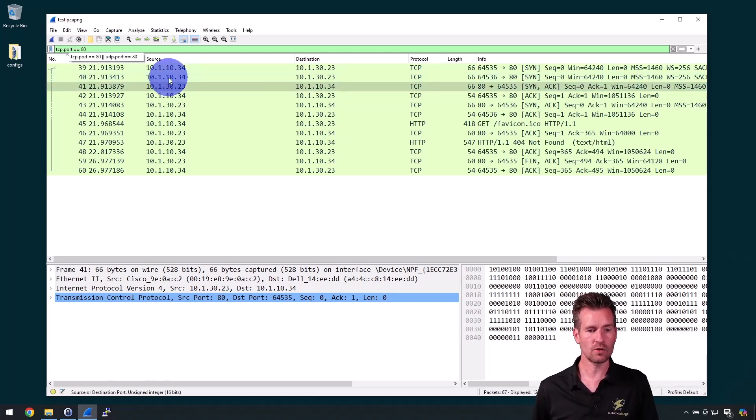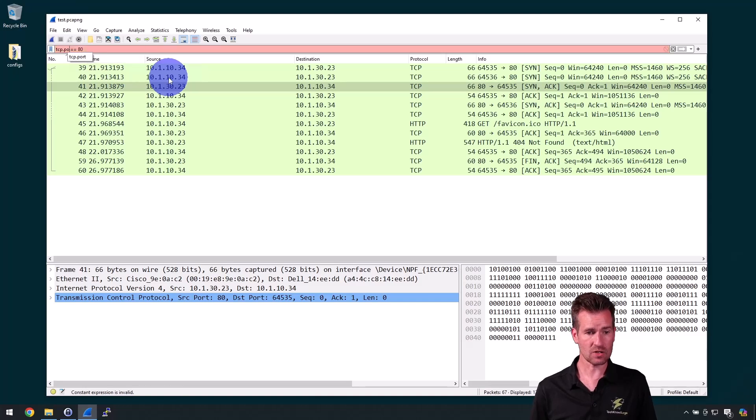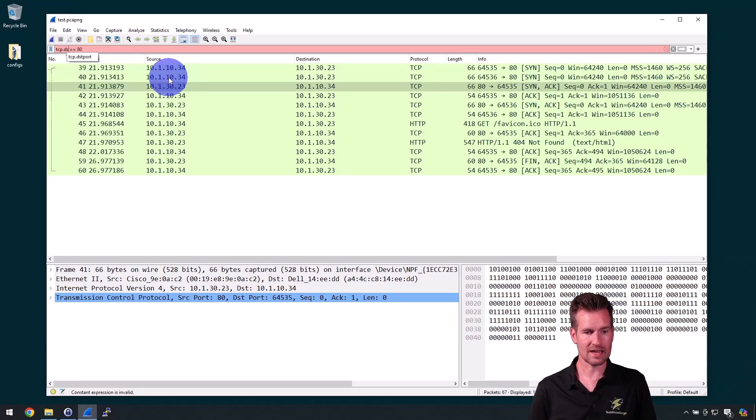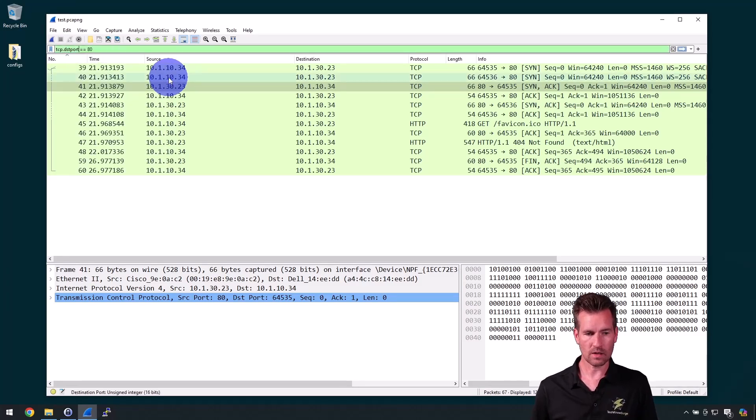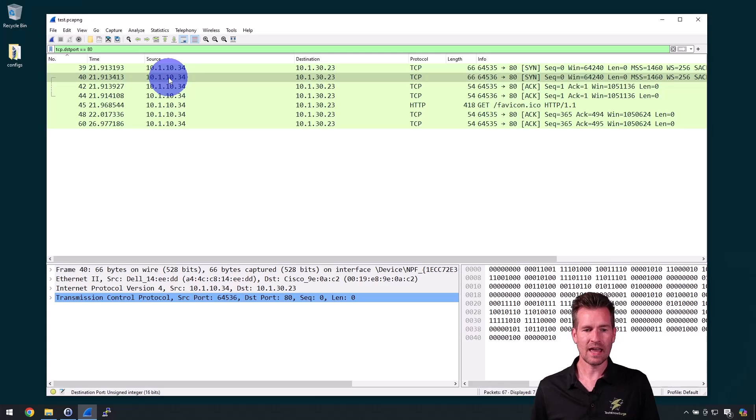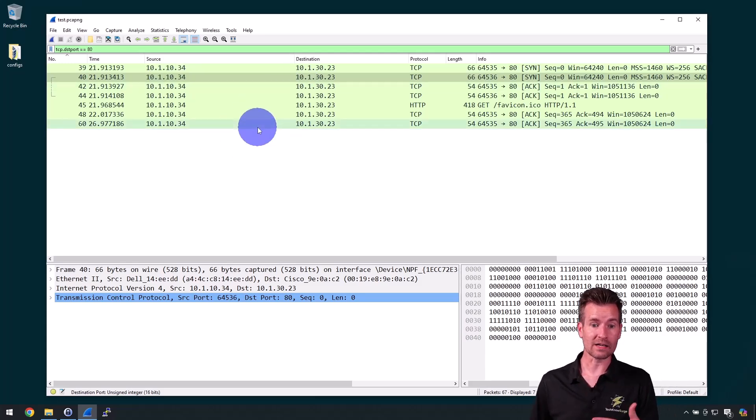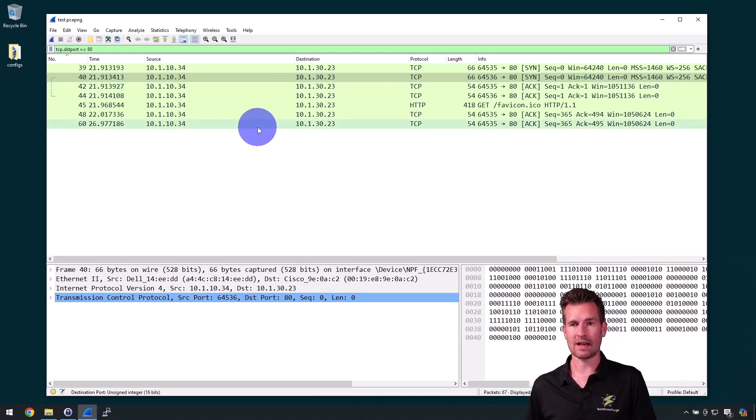And maybe I just want to have a destination is port 80. So DST port equal equal 80, hit enter. And now it's showing just those that are going to port 80.